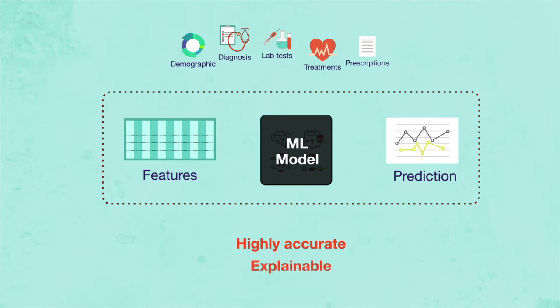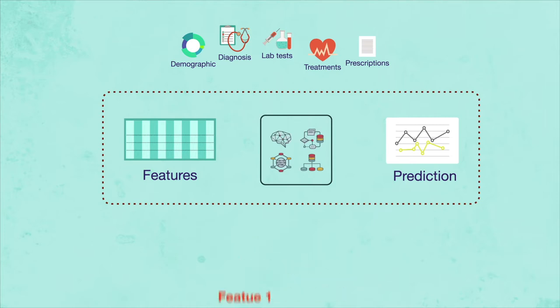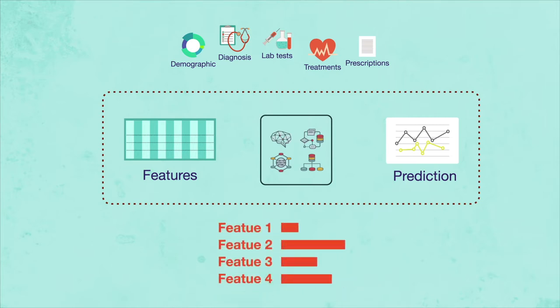Researchers have proposed many techniques to open the black box and make the model more understandable, such as showing how different input features have contributed to a prediction.